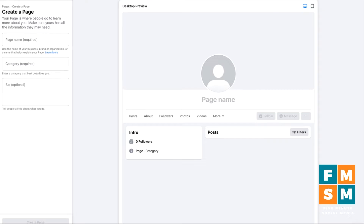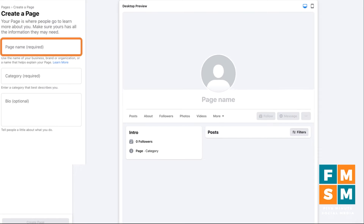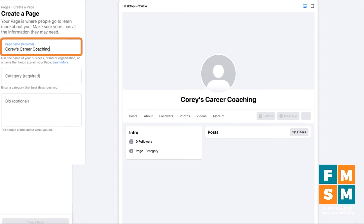I love the way they've done this because you actually get to see the way your page is going to look as you're putting in the information. The first thing you have to do is put in your page name. This is usually going to be the name of your business or your brand — what somebody would search for if they were trying to find you on Facebook by your company, not by your industry. So for example, let's make up a fake brand called Corey's Career Coaching — I love the alliteration.